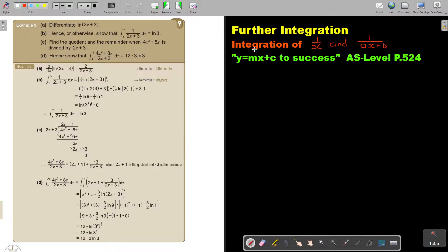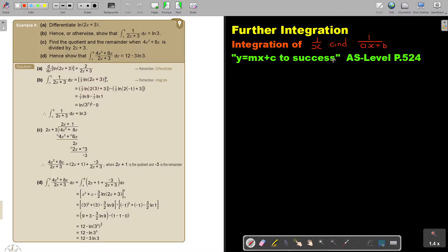In this video, we will continue with integration of 1 over x and 1 over ax plus b. You will find this on page 5 to 4 in the Namibia AS level mathematics textbook.